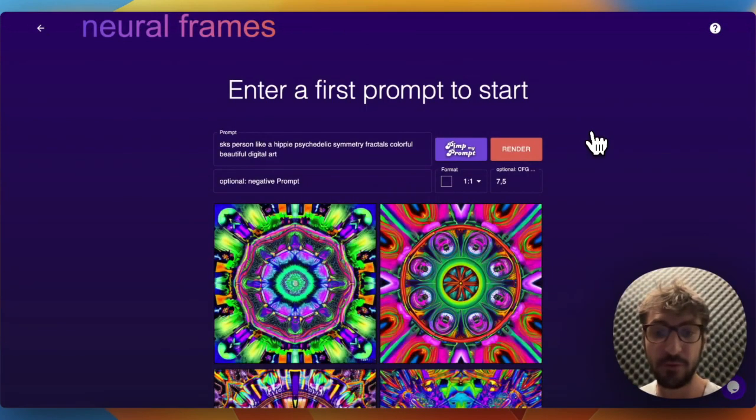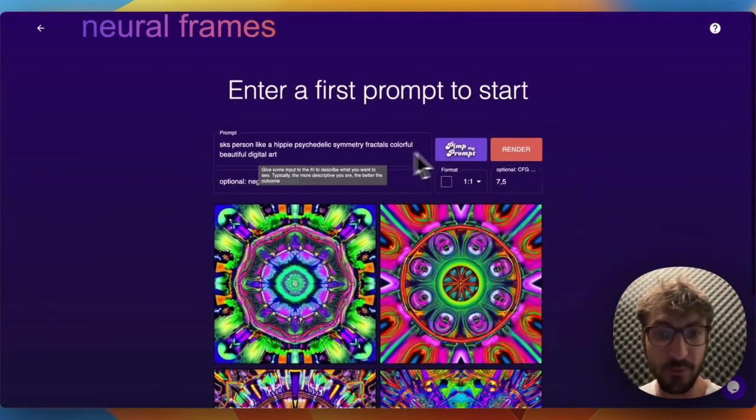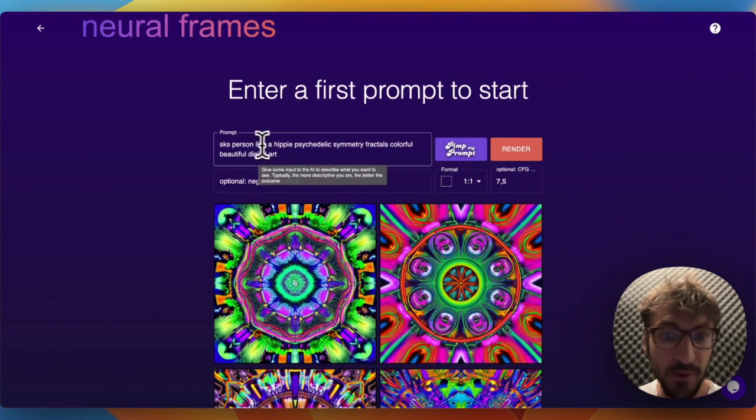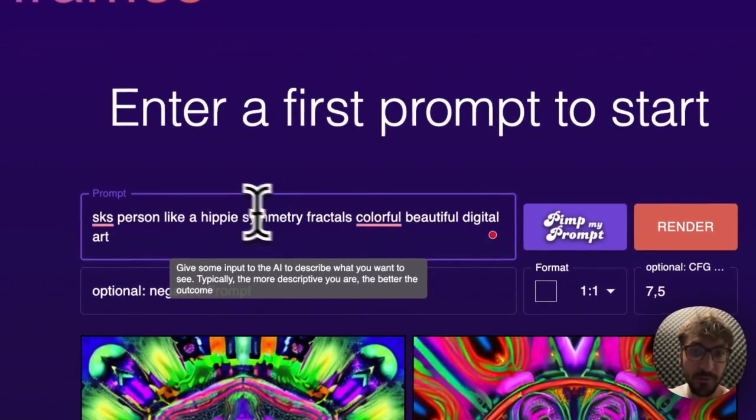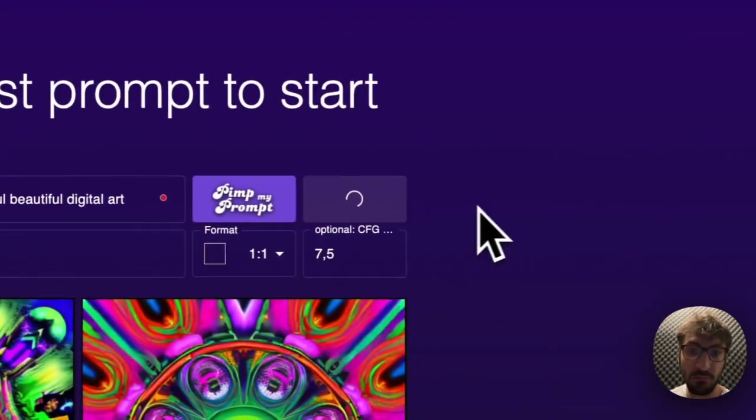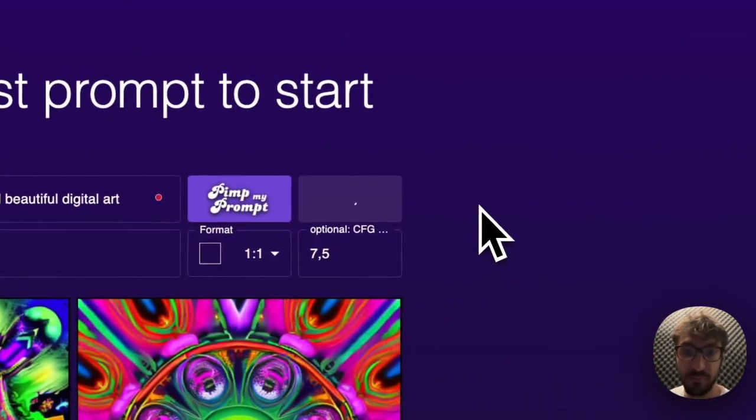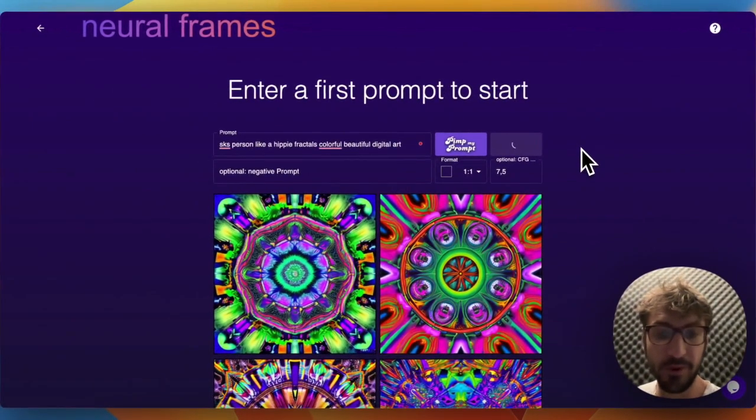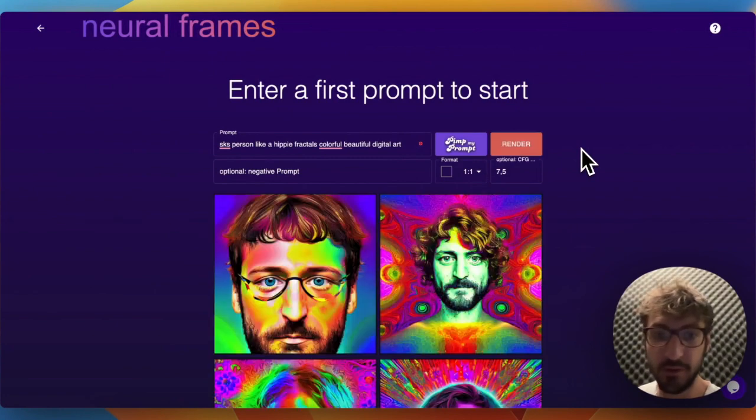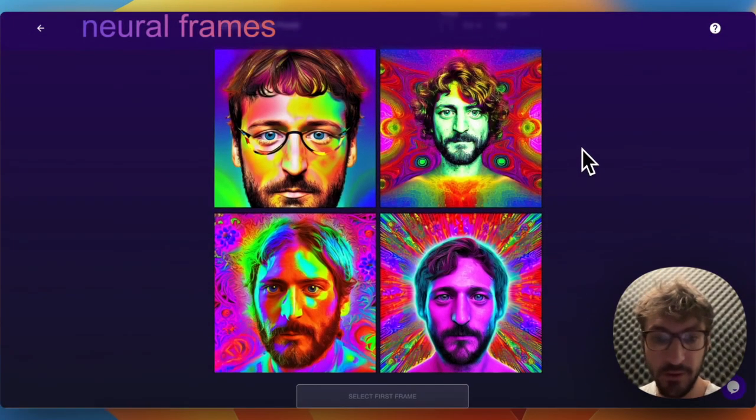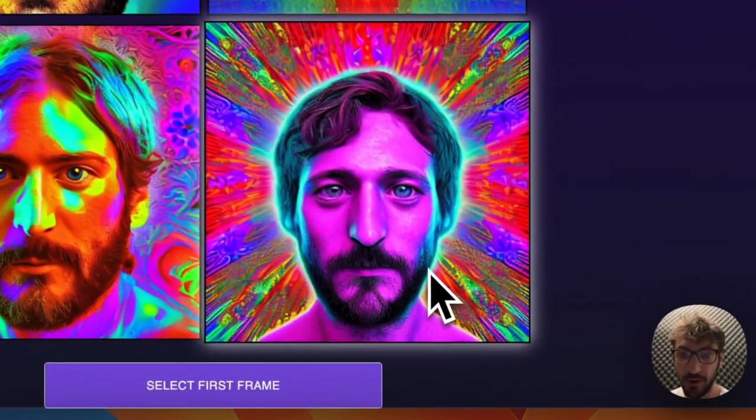This doesn't really work. Maybe we need to put a portrait or something there. Okay, this looks better. Nice, I like this one actually. This looks kind of like me without the glasses.